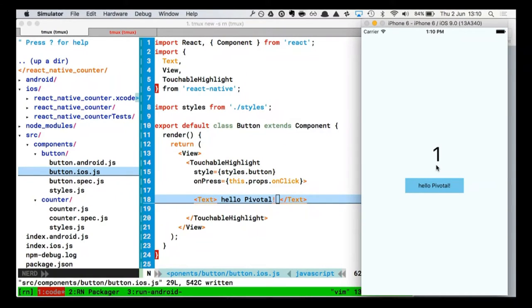Hot reload means that when you have a DOM and you're changing just one part of it, just that component is switched out.